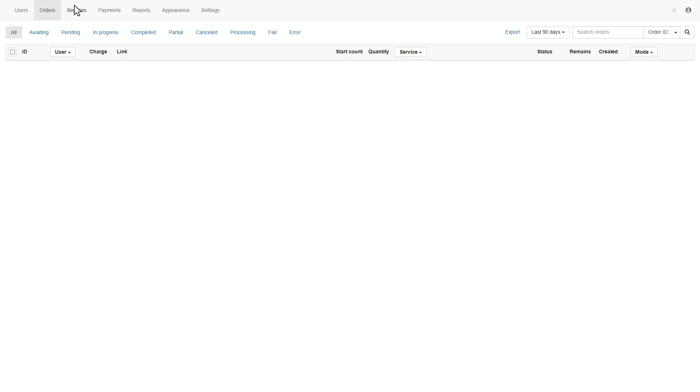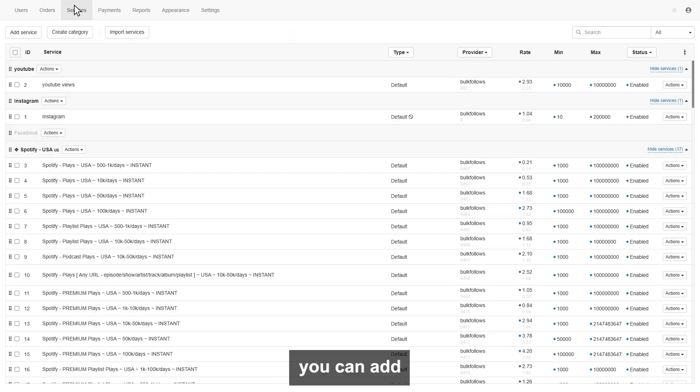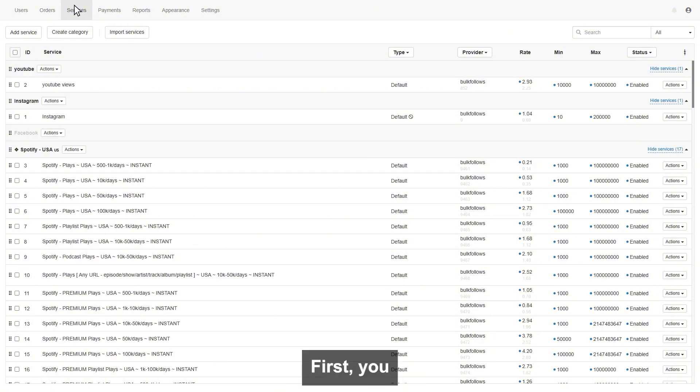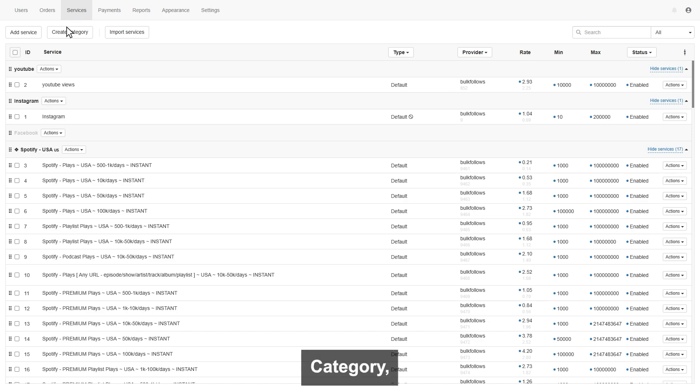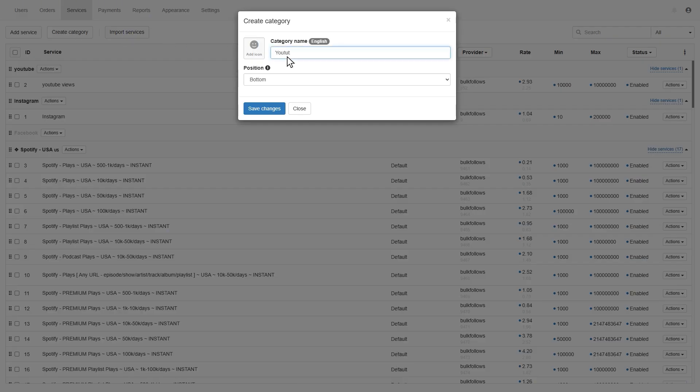Next is the services page. On this page, you can add the services you want to sell. First, you need to create a category, click on create a category, and give the name of the category, like I type YouTube.